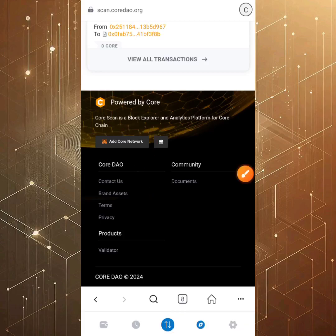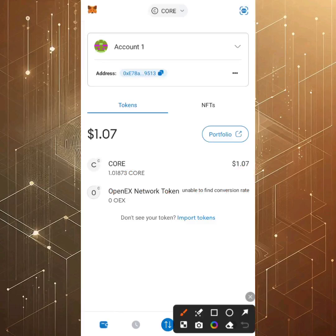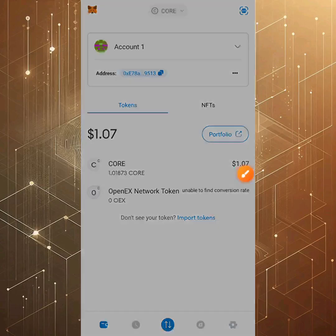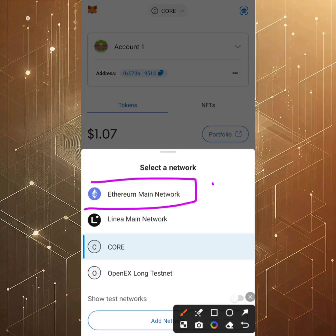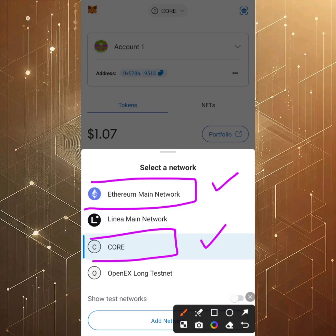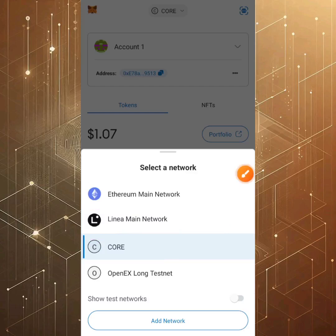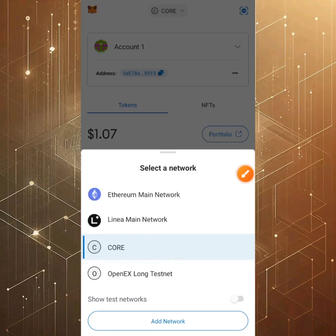Once you add Core, the Core chain network will appear in your MetaMask wallet. By default MetaMask is on the Ethereum network, but after adding Core network you must select it. Make sure you are on the Core chain before copying your wallet address — do not copy the Ethereum wallet address or you will lose your funds.